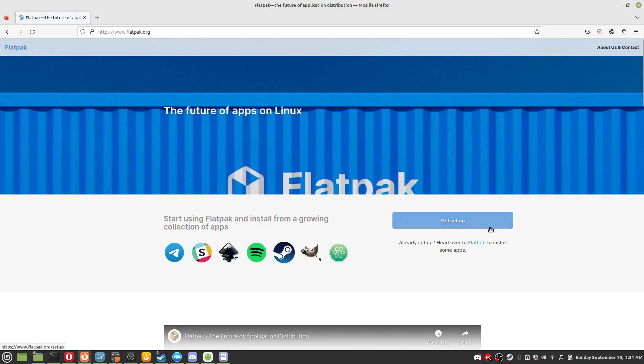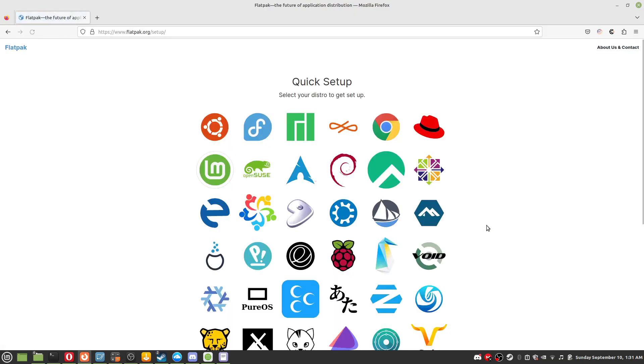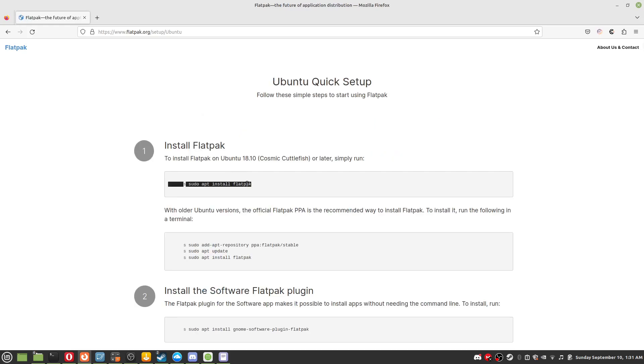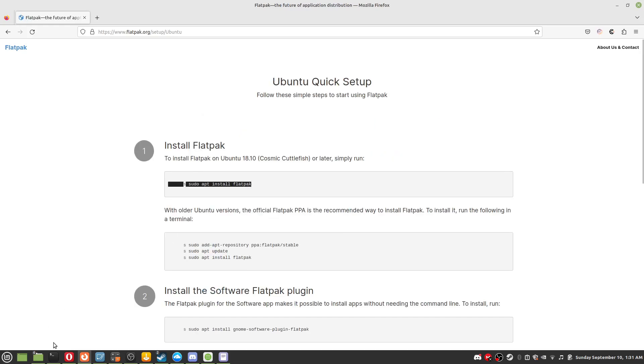Step 1: If you don't already have Flatpak, go to the link in the description, click on the symbol that represents your distro. In my case I am on Linux Mint, so it's Ubuntu. Copy and paste the install instructions in the terminal.